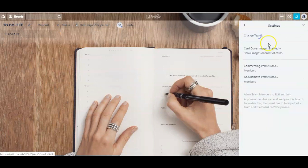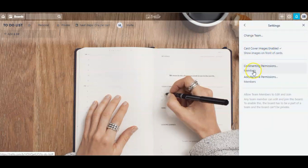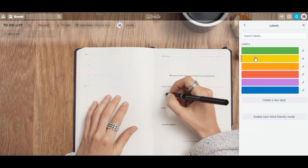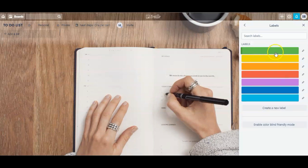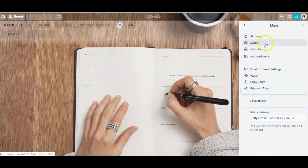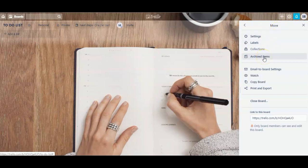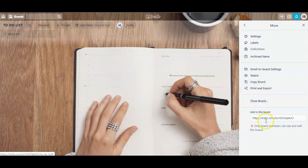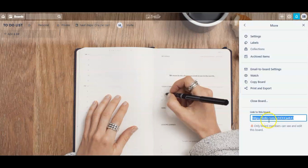Clicking on 'More,' here we have settings where you would manage a team if you're working with one. Then we have labels — another way to personalize your board by adding labels to a card. You can even add names to the different labels by clicking the pencil button. I'll name this one 'urgent' and click save. Other items in the 'More' section are archived items — nothing is ever deleted from Trello, it's always just archived, so if you ever accidentally delete something you can always find it here. Then we have 'Copy board' if you want to make an exact duplicate, and you can also print and export the board. Here's where you'll find a link to this board — just copy and paste it to share with anyone.